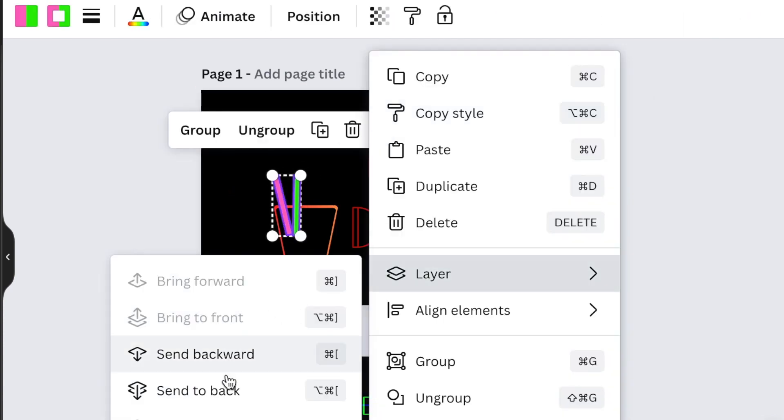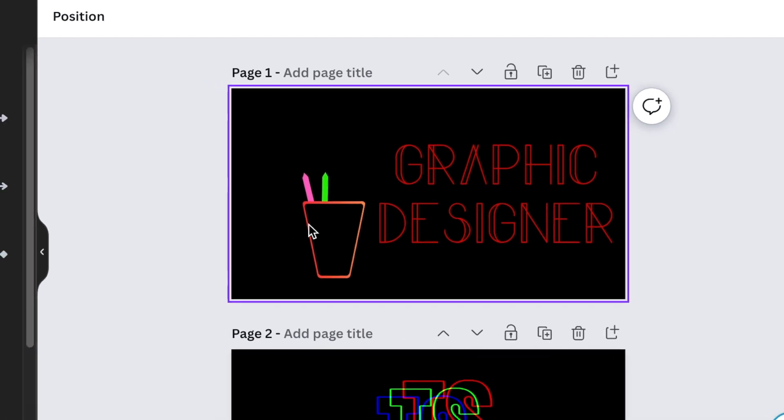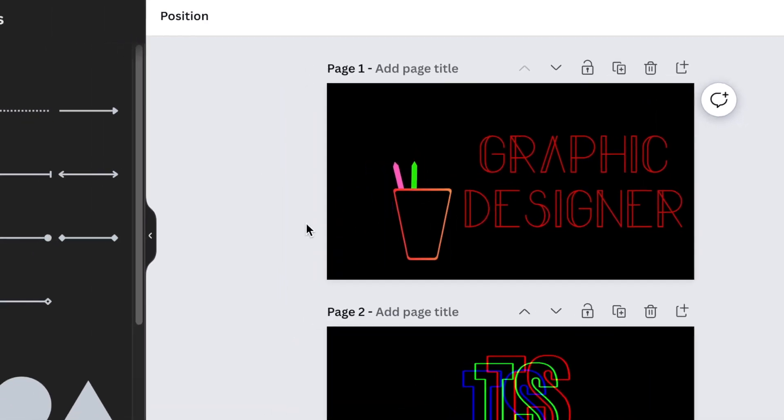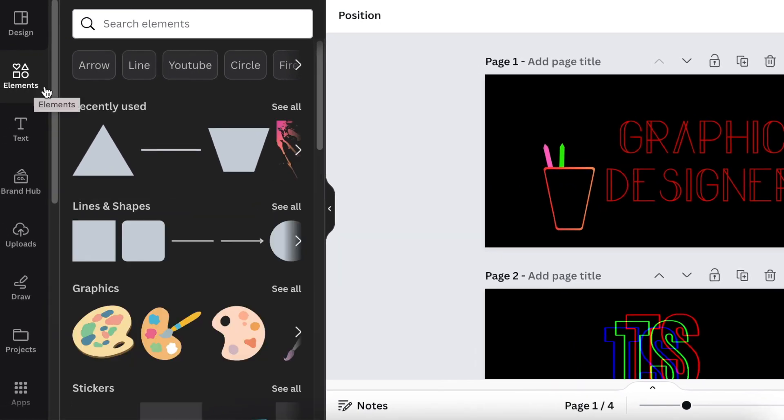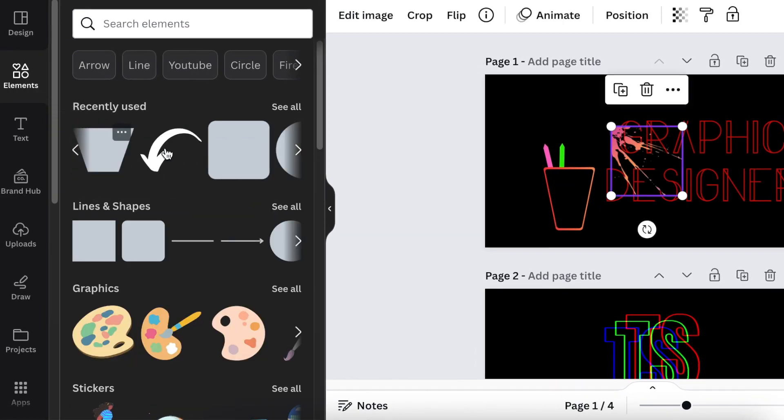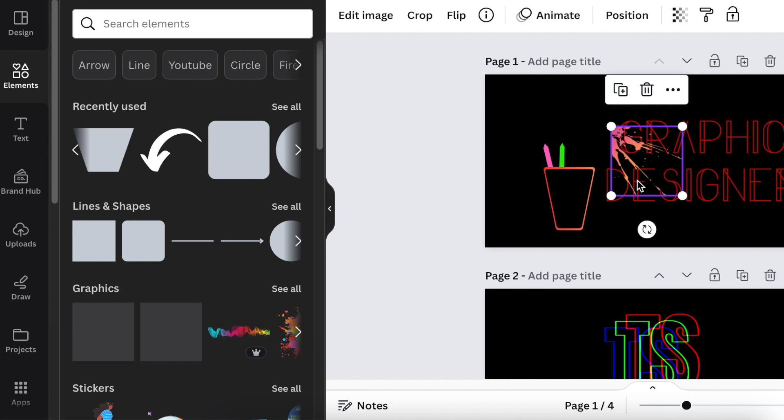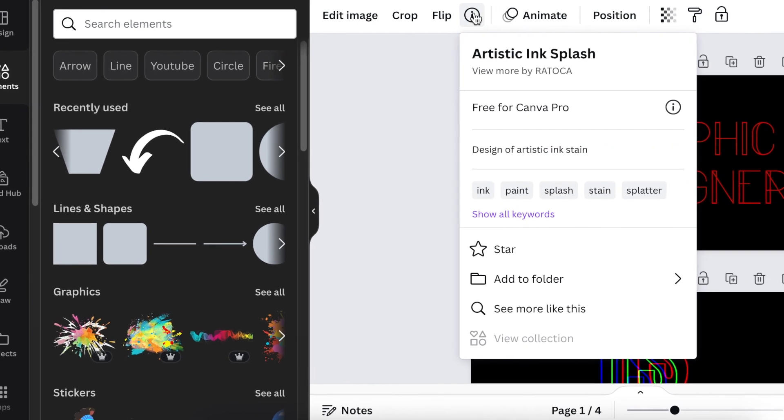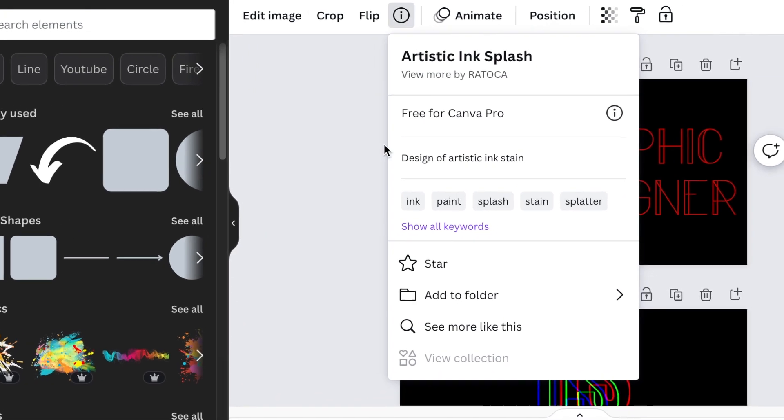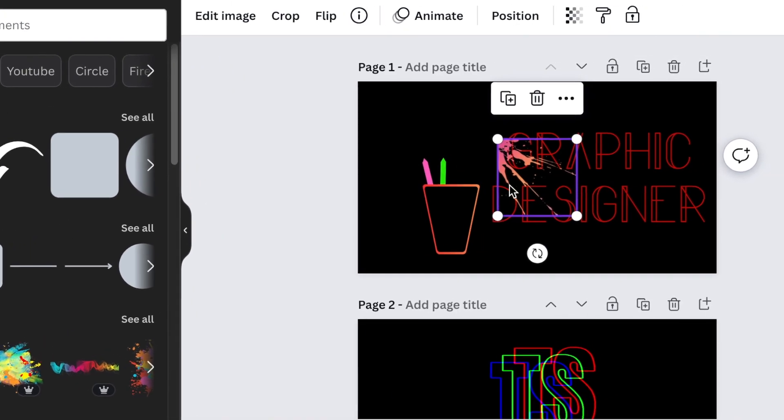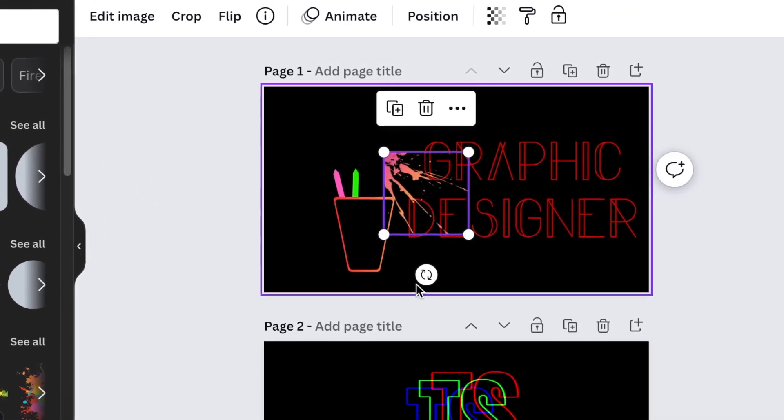Send them to back so they're in the cup. Next, add a nice splash. I found this gorgeous splash that goes hand in hand with the color, called Artistic Ink Splash by Ratoka.